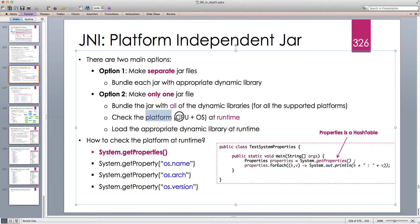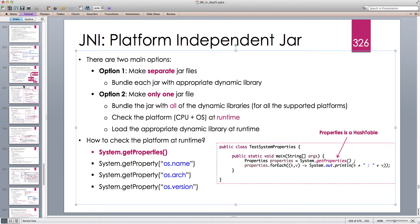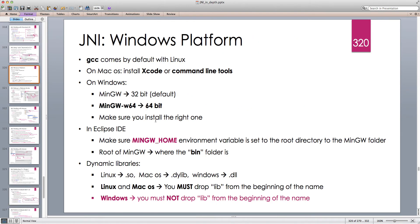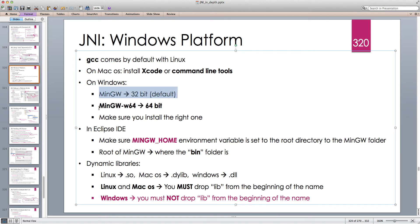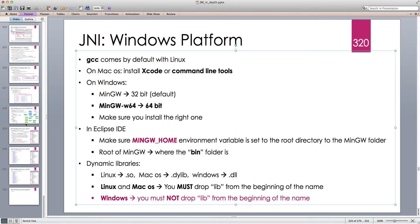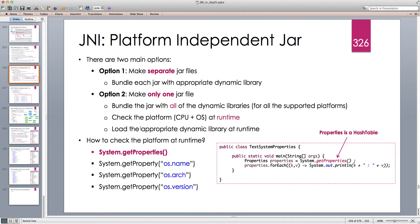In the previous lectures when we discussed how to set up our JNI projects in Windows, we saw that depending on the compiler we choose, if we use MinGW it compiles to a 32-bit dynamic library, while MinGW-w64 compiles to a 64-bit dynamic library. Because Windows is 64-bit, we have to install a 64-bit JVM, and a 64-bit JVM doesn't allow loading 32-bit libraries. So you have to make sure you use the correct MinGW to create a 64-bit dynamic library.